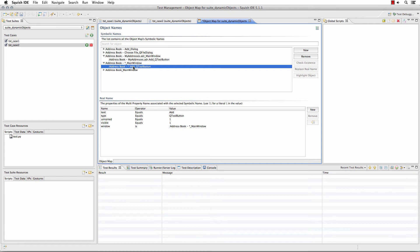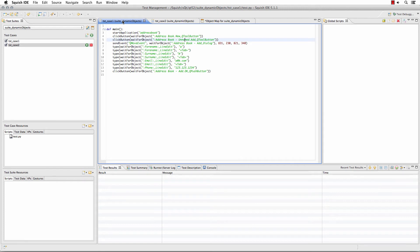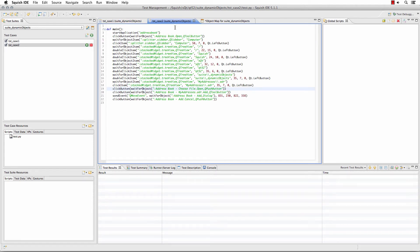Now remember, our two scripts are actually using 'unnamed' as well as 'my addresses'. So I can simply copy this object's symbolic name and go find where it's located in my script to update it. I can also use our search and replace feature — here we have the add button. I'm going to replace that here, and then also go to the other test script and find all the instances where I used it.